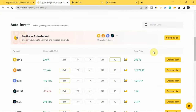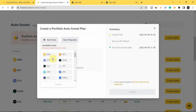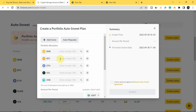That's how to create a single token plan. Now let's look at a portfolio plan. For a single token plan you can only invest in one crypto at a time, but for a portfolio plan you can invest in different cryptocurrencies at the same time. To do that, go to 'Portfolio Auto Invest,' tap on 'Create a Plan,' then tap on 'Add Coins.' You can pick at least two cryptocurrencies. Let's pick BNB, BTC, ETH, SOL, and ONE — that's five cryptocurrencies — then tap 'Confirm.'